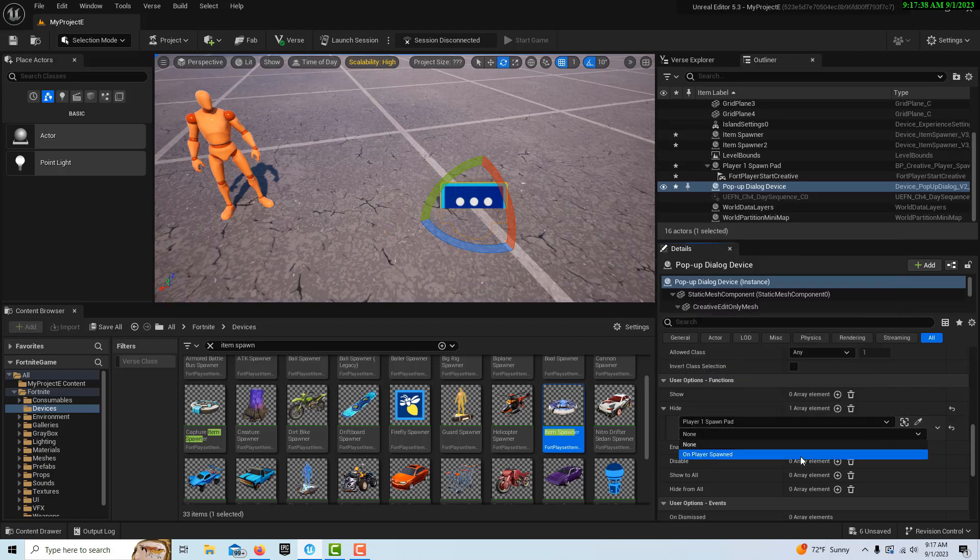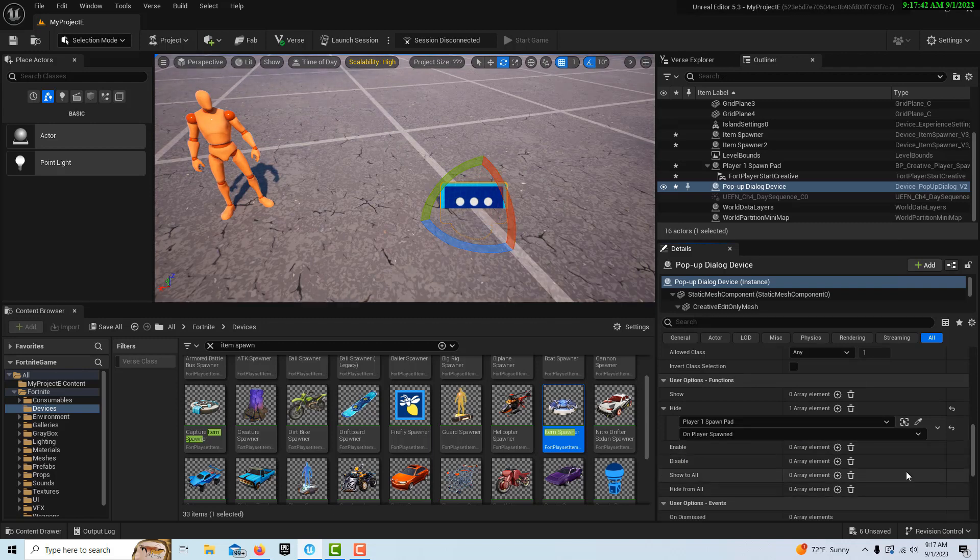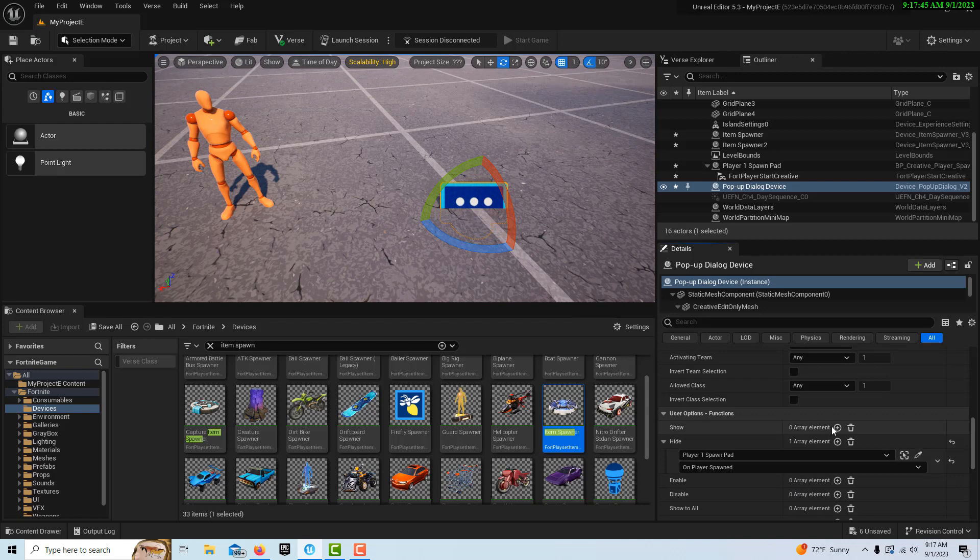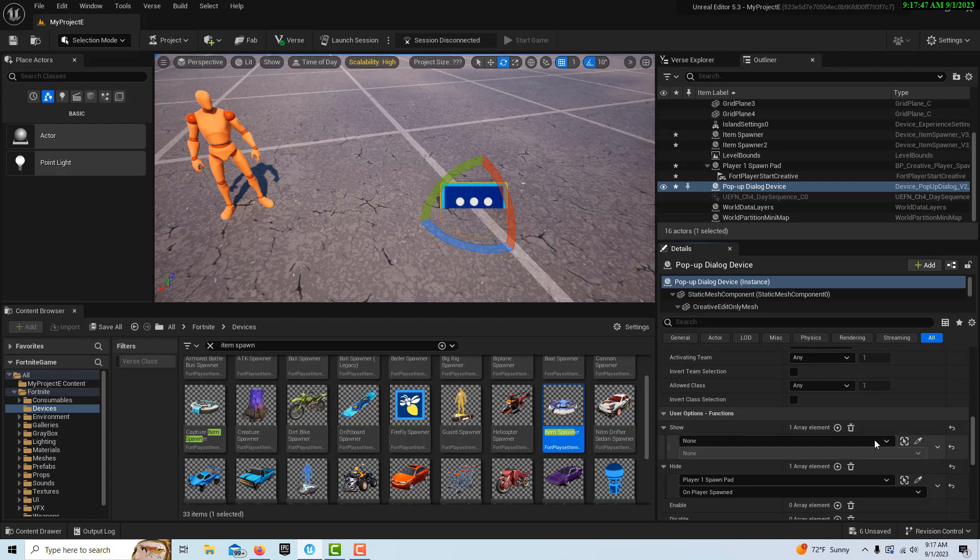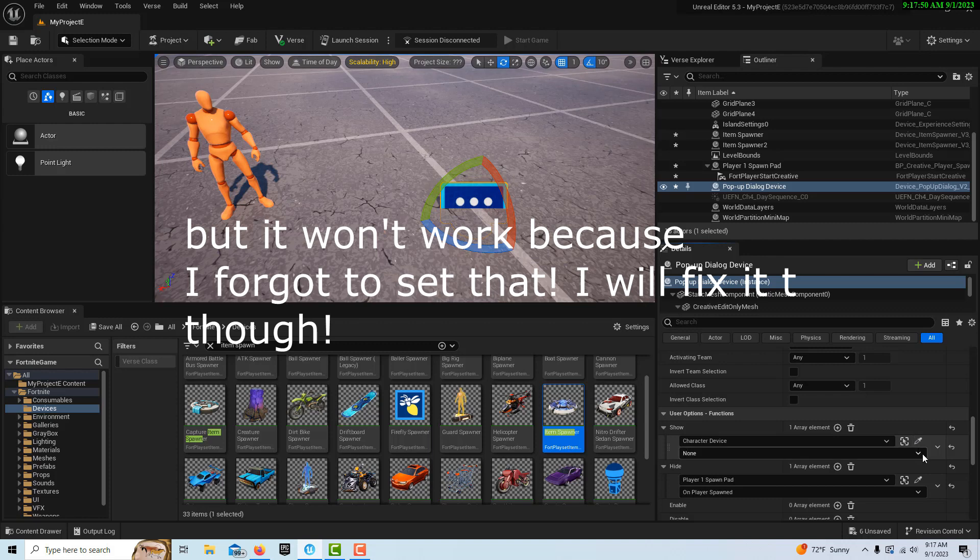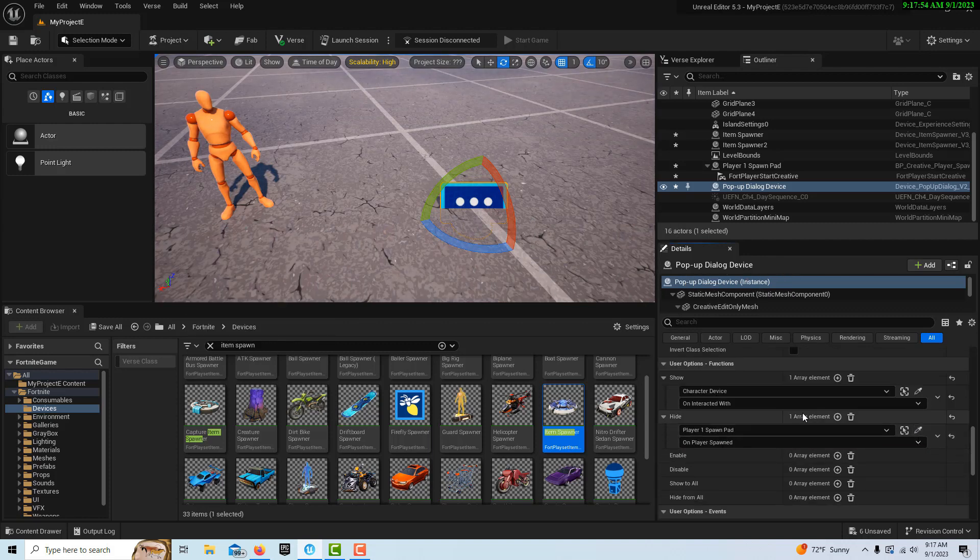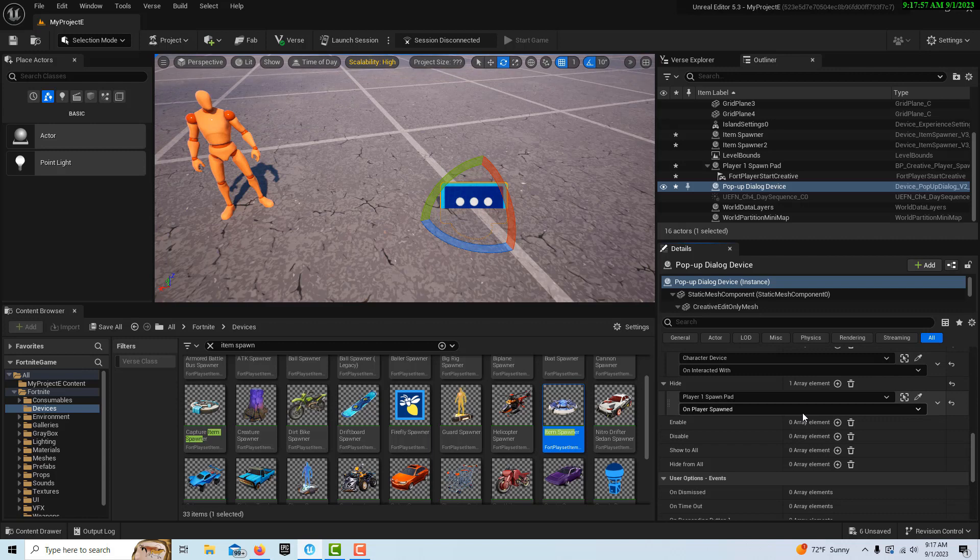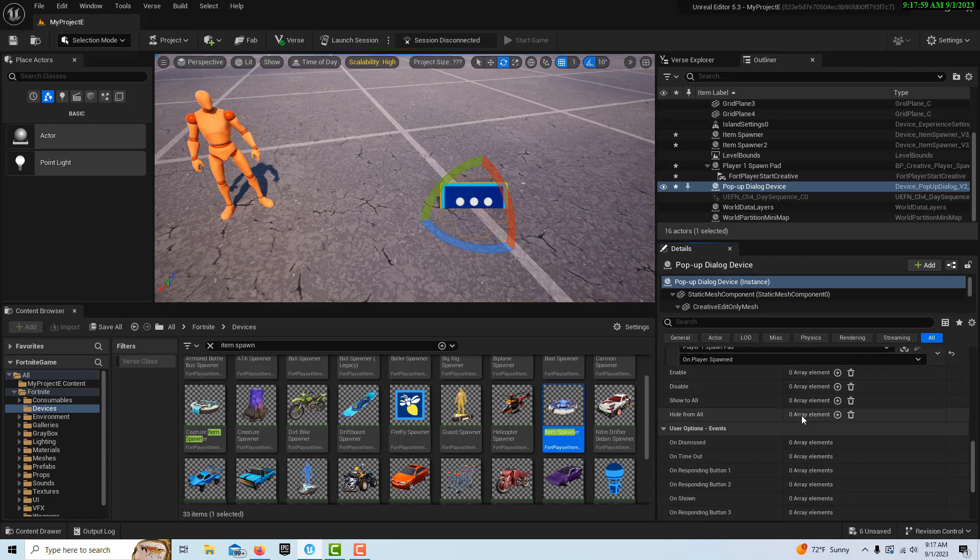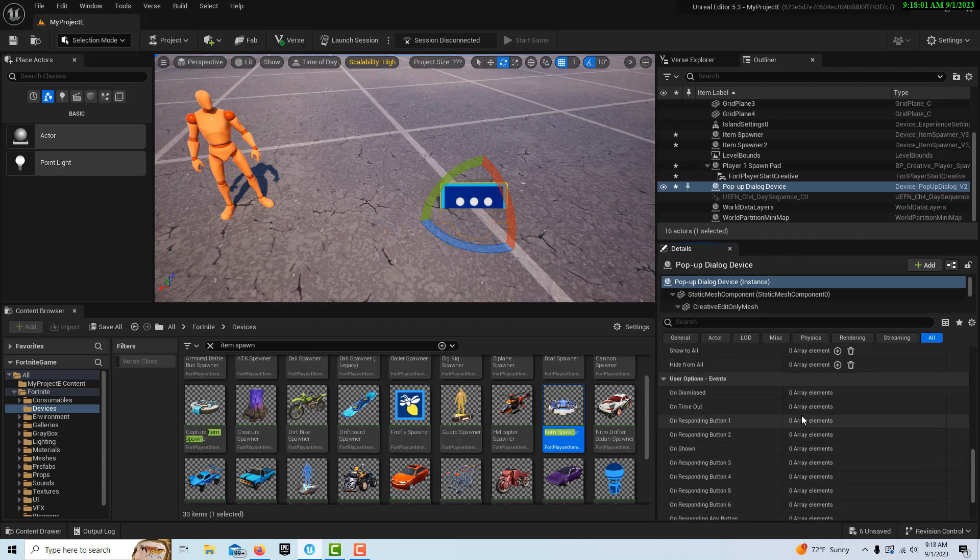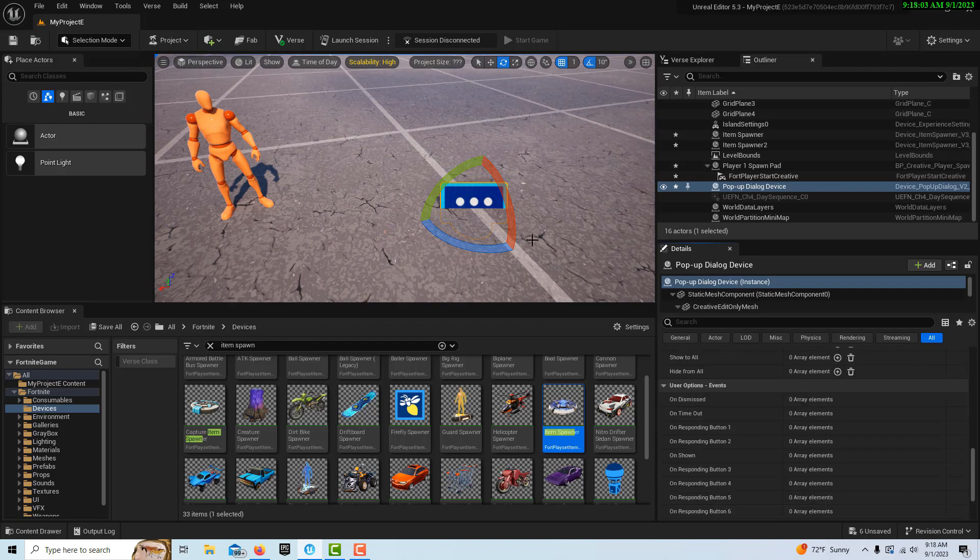Then we want to show it when the player interacts with the character device, so we just switch that to on interacted with. That's all we have to do there. I'm pretty sure that's all the settings that we need for that. Done just like that.